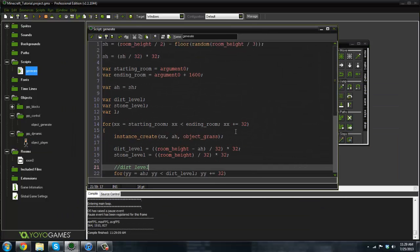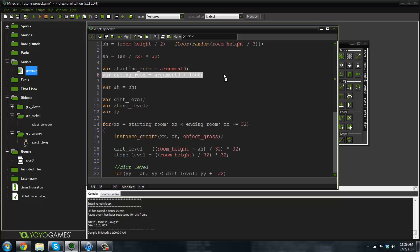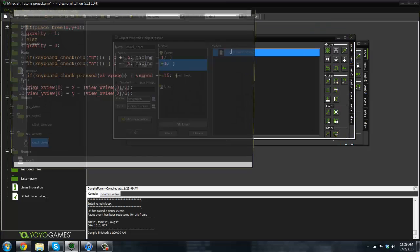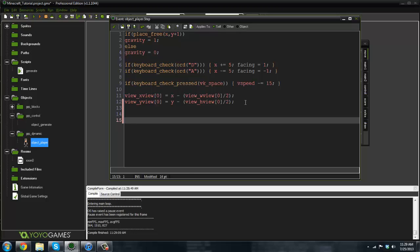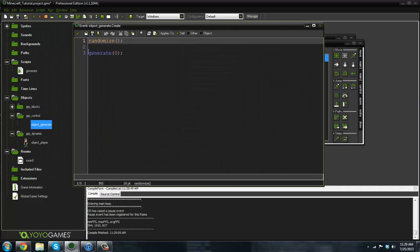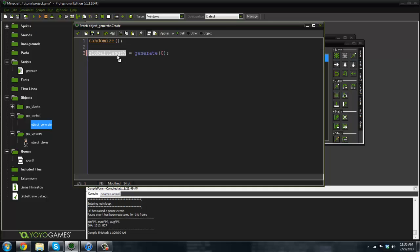Let's go back into the generate script and we're going to return `ending_room`, because we want to check when the chunk ends and then create another chunk at that point. So in the object generate's create event, we'll create a variable `global.length = generate(0)`. This will take the value of our ending_room, so 1600 is what `global.length` now equals.